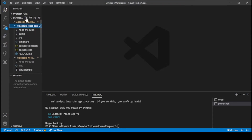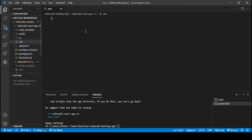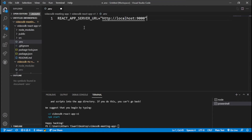To create the environment variable, we create a new file called .env. Inside this .env file we write: 'REACT_APP_SERVER_URL=http://localhost:9000', which means our server will be live at localhost port 9000. Then just save this file.